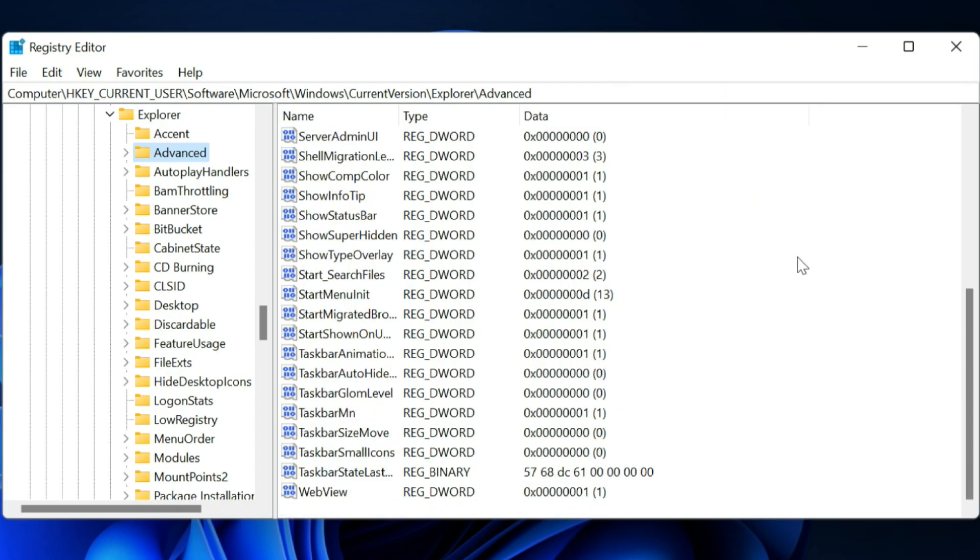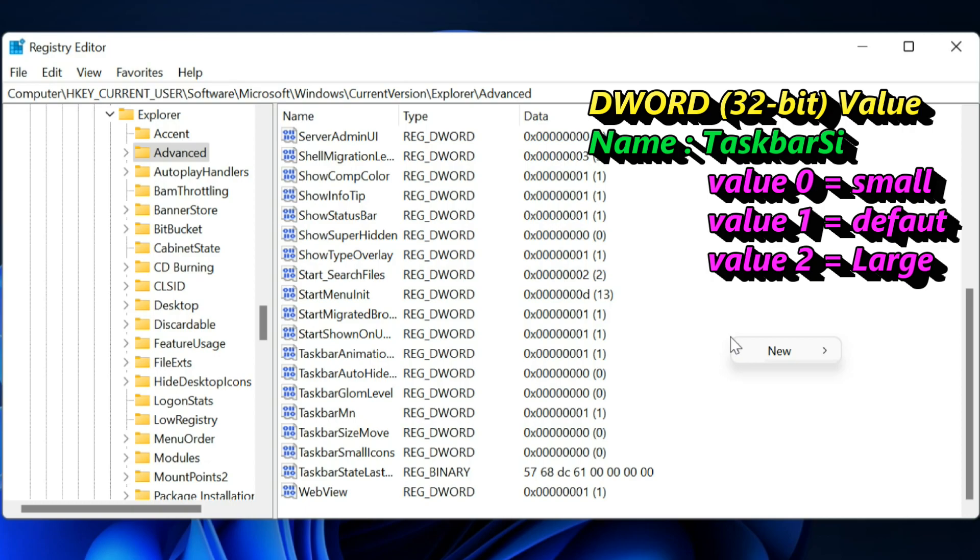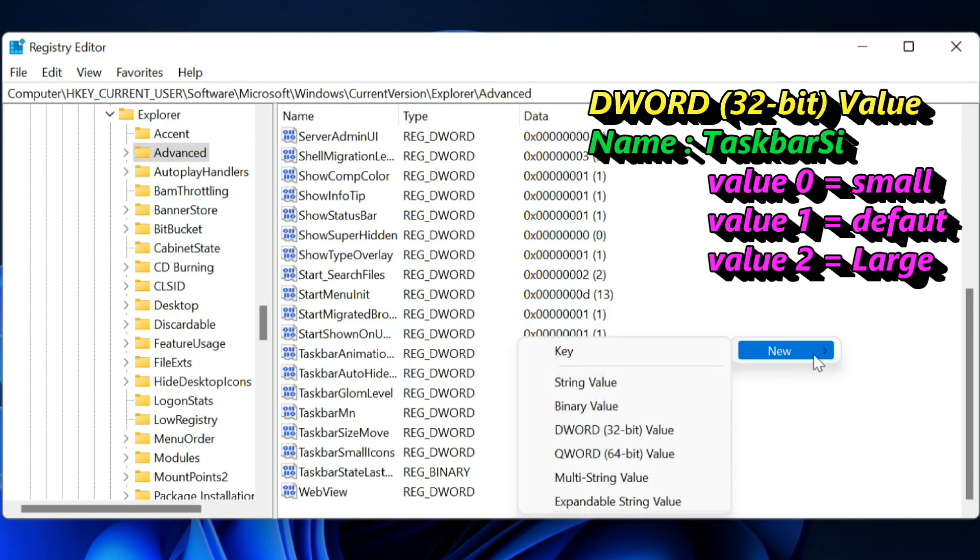Right-click in the right window pane and select New, then DWORD 32-bit Value.